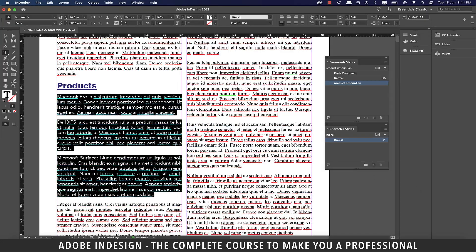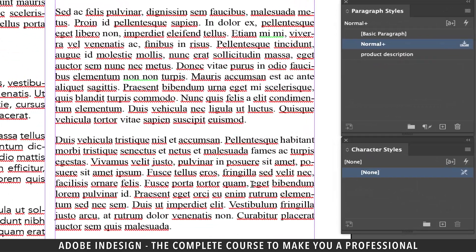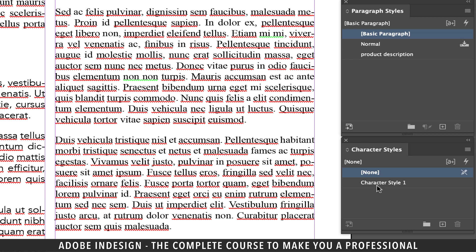Ensure that nothing is selected and then click the small button at the bottom of the character styles panel to create a new style. Click to rename the style product name.